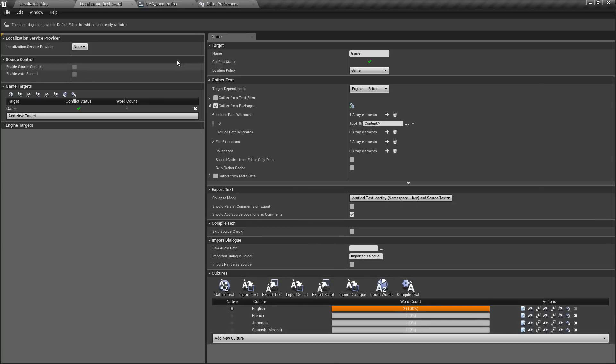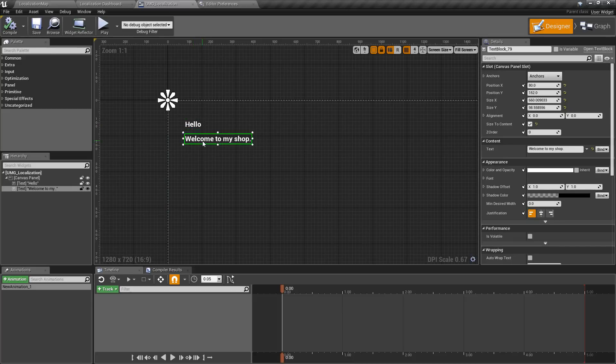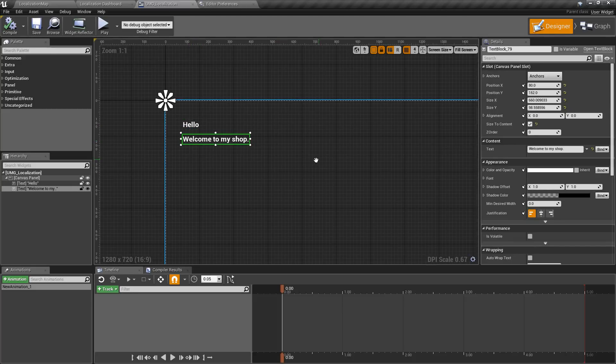In this case, I have a simple widget with two things set up: a simple 'Hello' and a 'Welcome to my shop.'